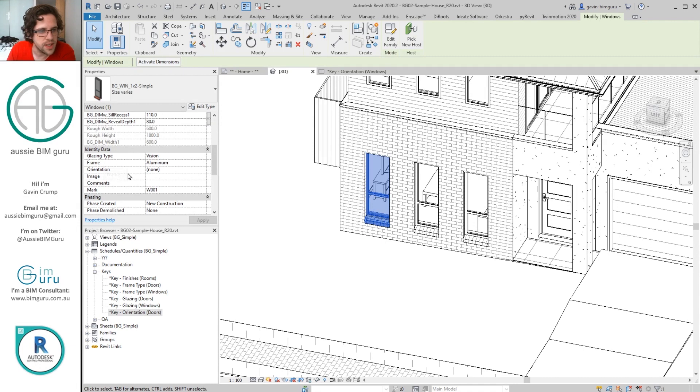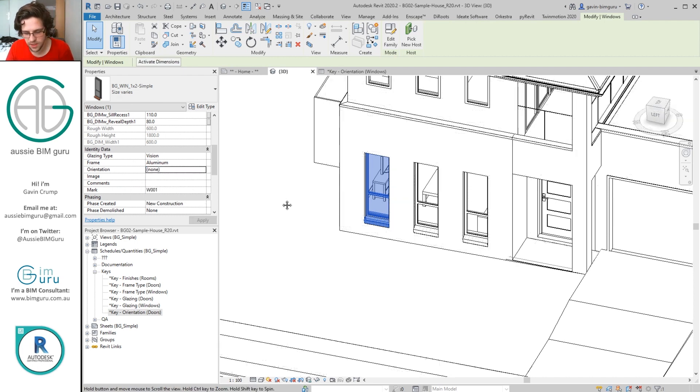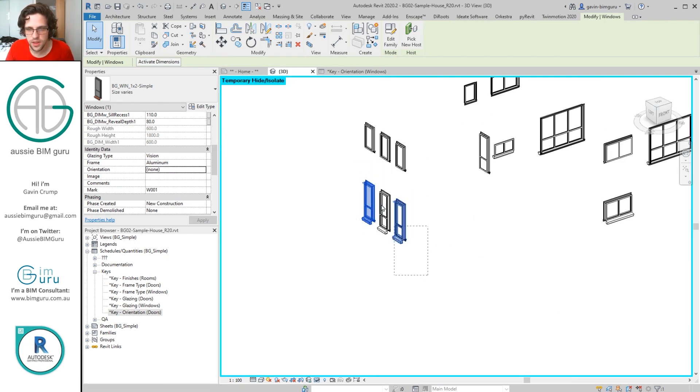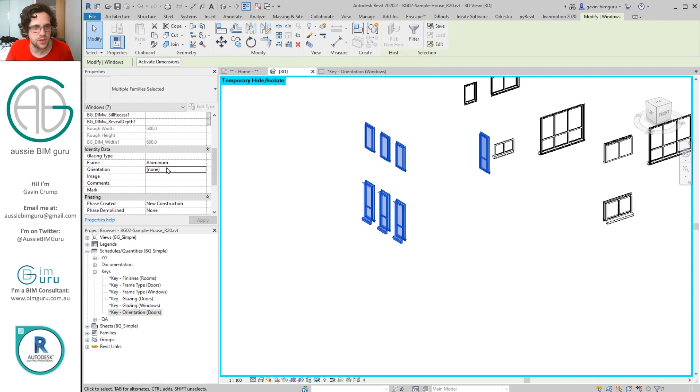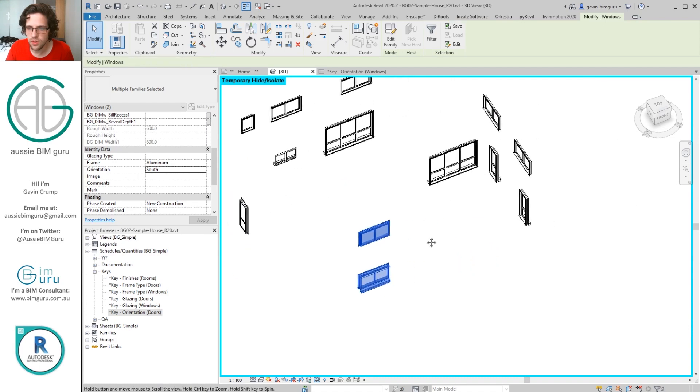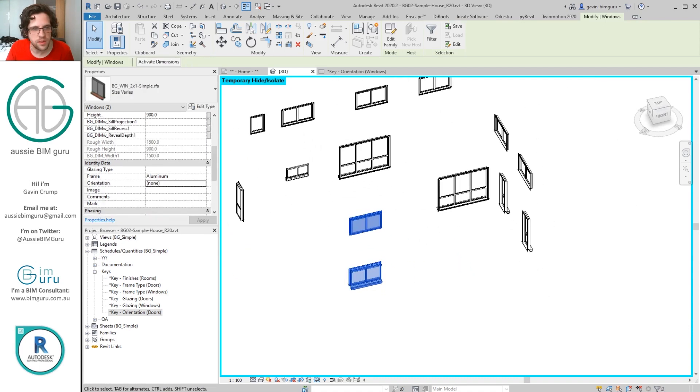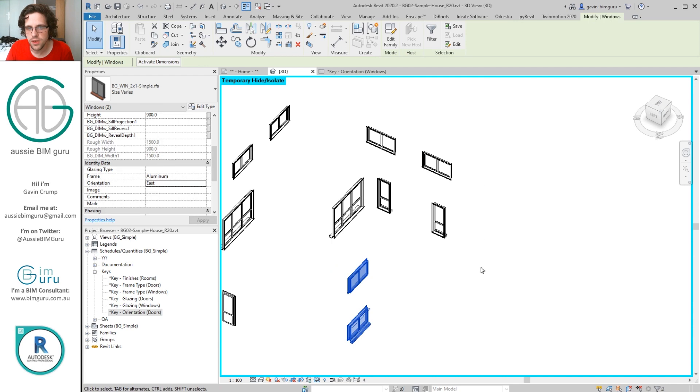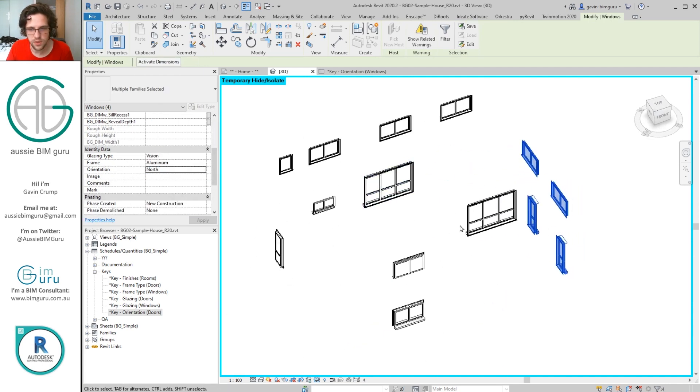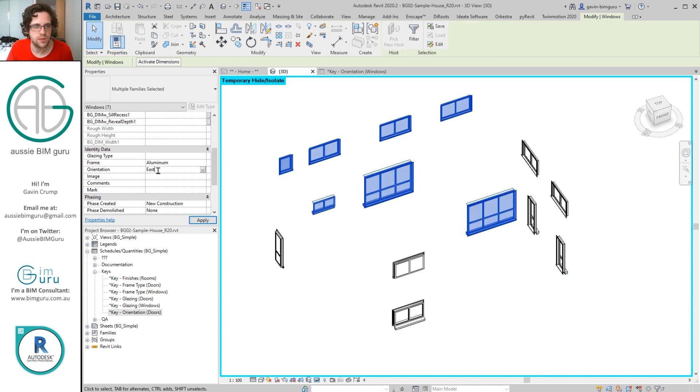Now if I go back to my model and I select this window, I now have a key under identity data for orientation. I can change this. In this case I can pick East, North, South, or West. So now I can just basically isolate all my windows, select all my south-facing windows, choose South, find all my East-facing windows, make them East, or my North and I can set them to North. And likewise East. Sorry West, what am I doing?